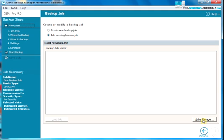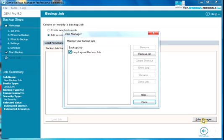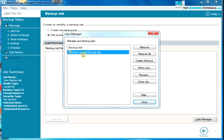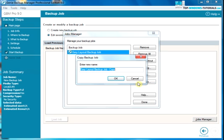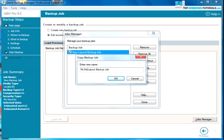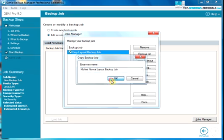Now click on jobs manager. Choose the easy layout backup job in the list and click on clone job. Give the job any name you like. Then click on OK.